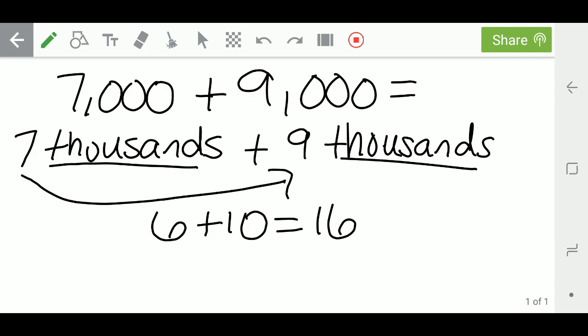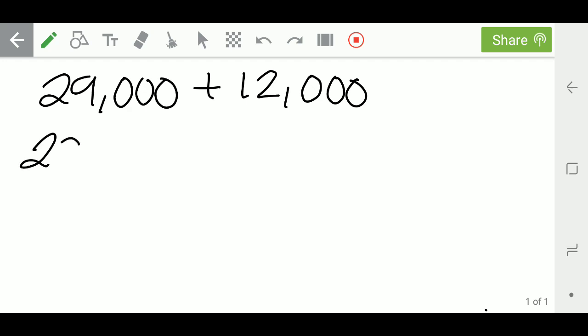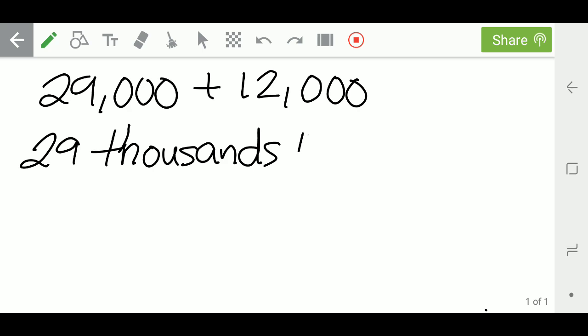Let's try doing another one. Let's do the numbers 29,000 plus 12,000. Again, I noticed that these are really big numbers, so I'm going to break it up. I'm going to write in words, just how I said it, with numbers, 29 thousands plus 12 thousands.